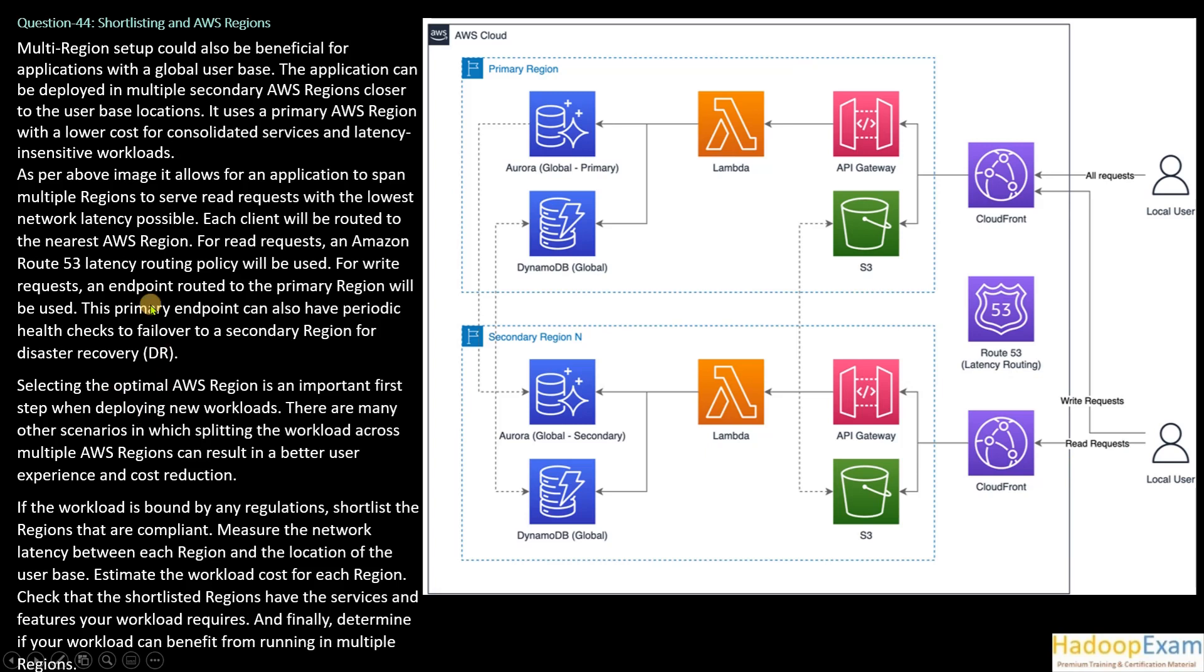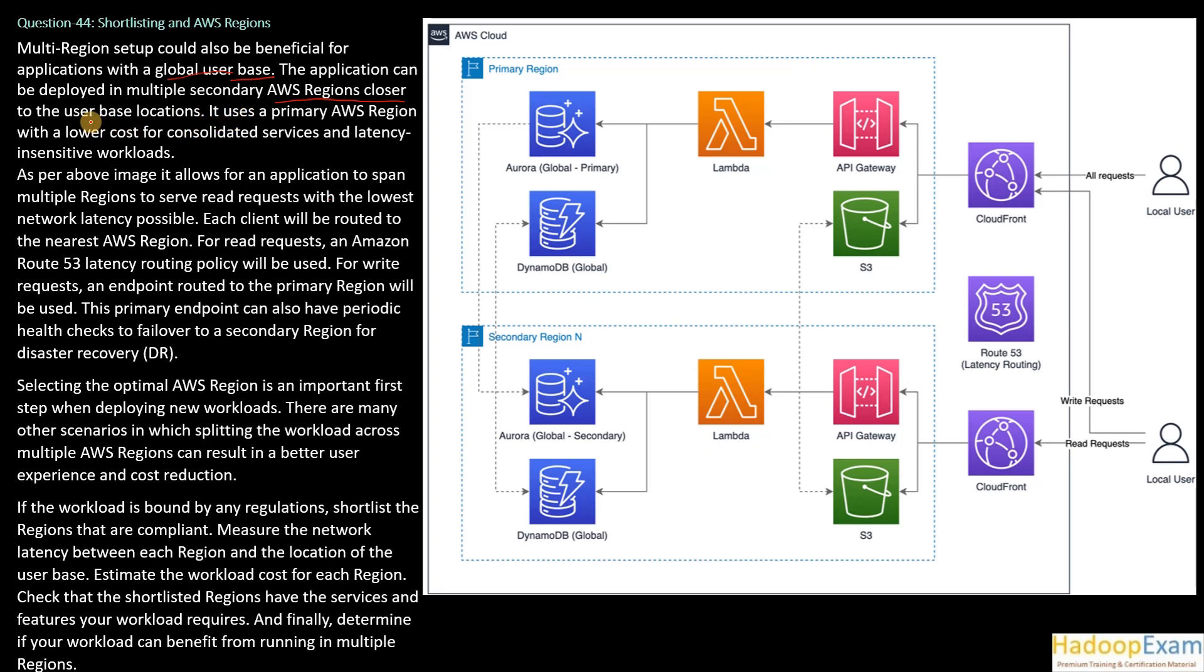Multi-region setup could also be beneficial for applications with a global user base. So that is what we can have. The application can be deployed in multiple secondary AWS regions closer to the user base location. Basically, you can have multiple regions allocated and that region could be closer to the user base.